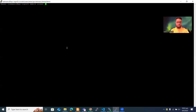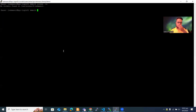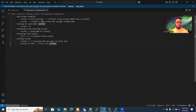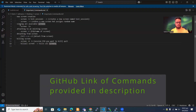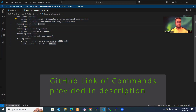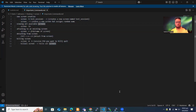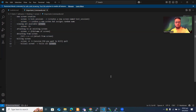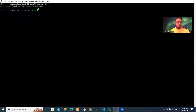To open screen, first type `screen -ls` — this command shows what screens are available. Nothing is available right now. I'll also share an MD file in the description with all the commands, so you don't need to write them down. Currently we have no screens, so let's open one.